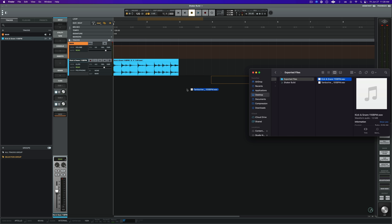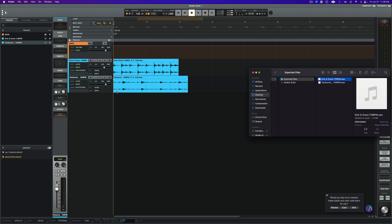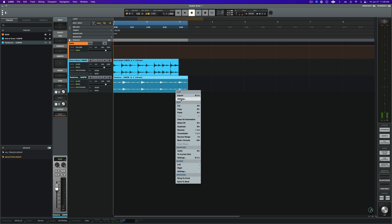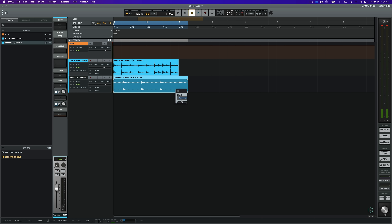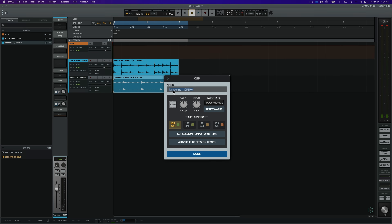Here, our 110 BPM clip is playing perfectly in sync at a BPM of 120. Alternatively, if you wanted to manually align the clip to the session tempo or manage the warping algorithm of the clip, right-click on the clip. Go to Clip Settings. Here, we can manage a variety of details about the clip, including the clip name, gain, warping algorithm, and more.